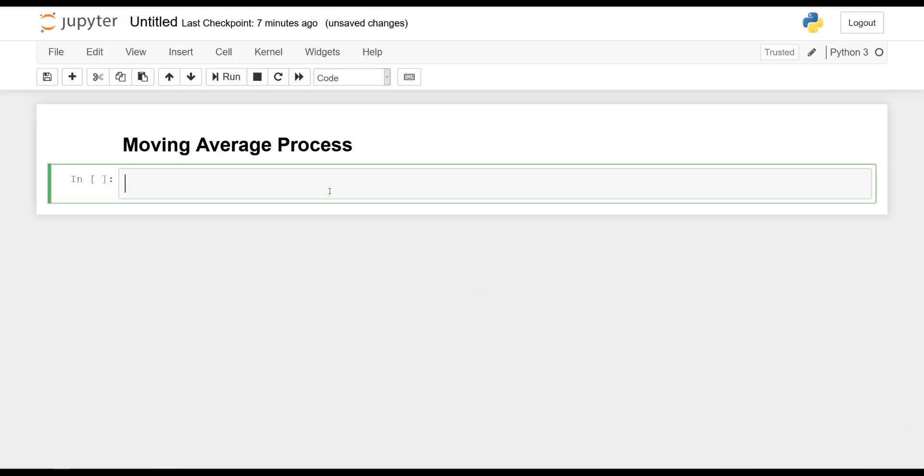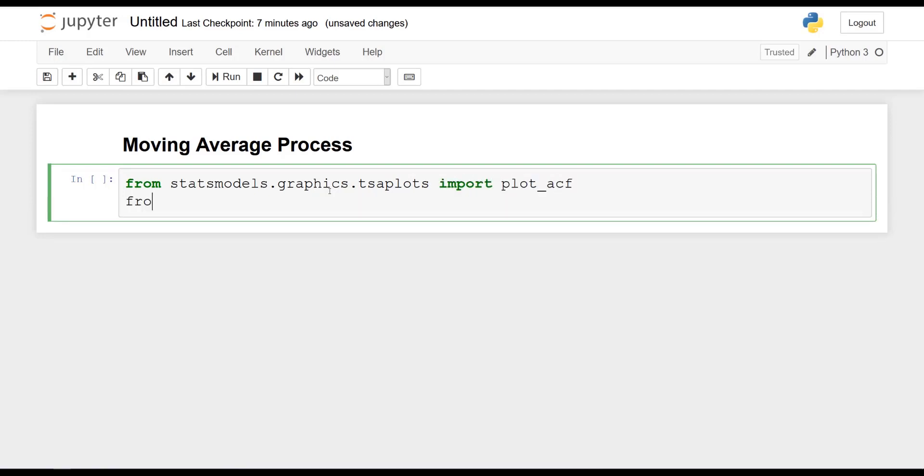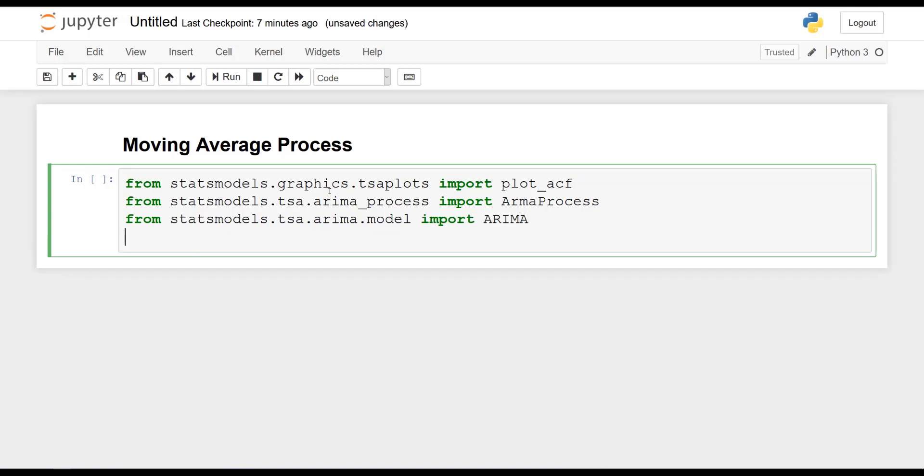I will start off by importing the libraries that we will need for this project. From statsmodels.graphics.tsaplots, let's import plot_ACF. Then from statsmodels.tsa.arima.process, we will import ARMA process. And from statsmodels.tsa.arima.model, we will import ARIMA.